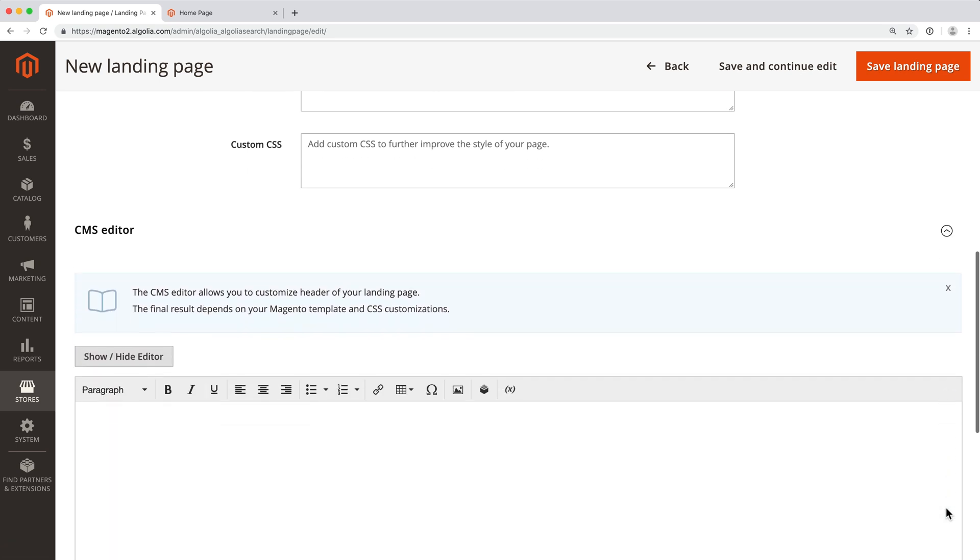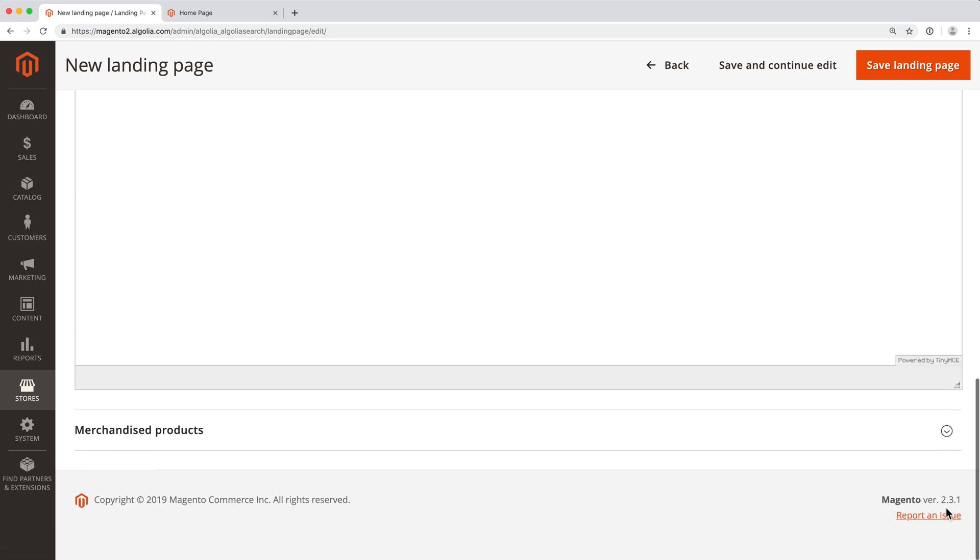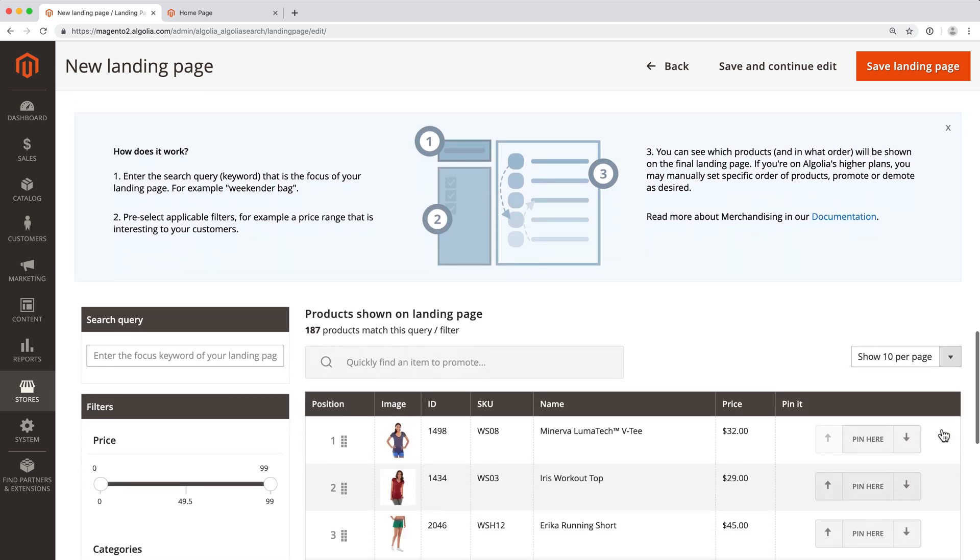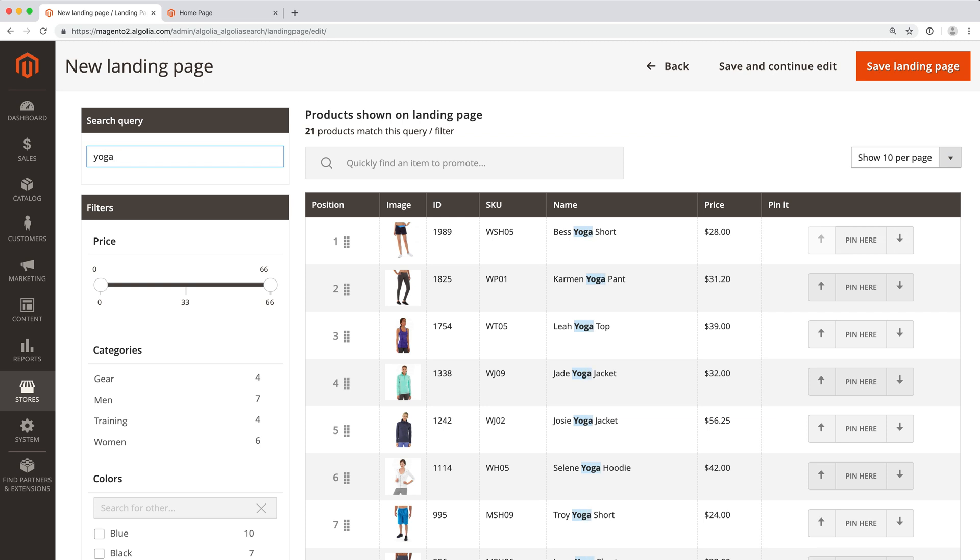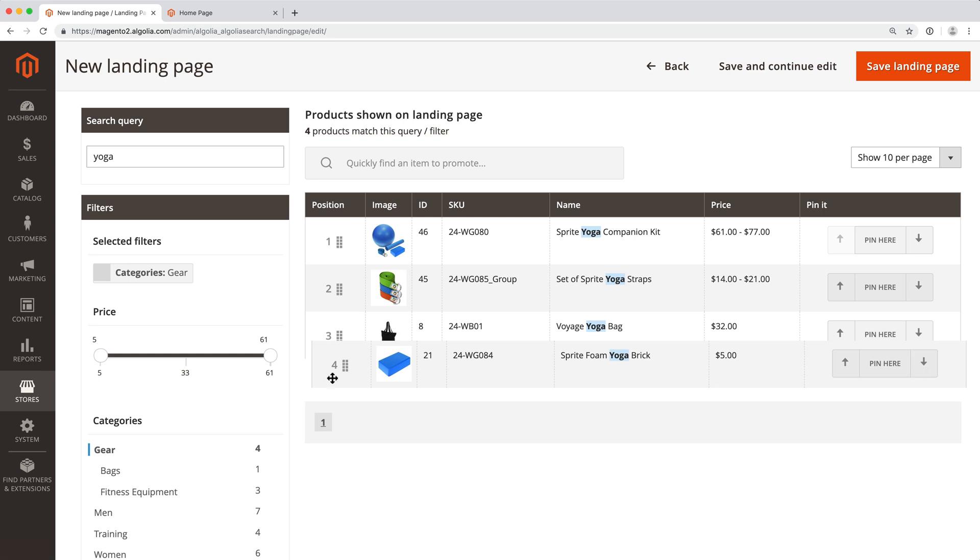Here it's possible to add a header at the top of the page. And here we can change the search results. In this example, we will pre-fill the search bar with the query yoga, apply a filter on the category gear, and set this product in first position.